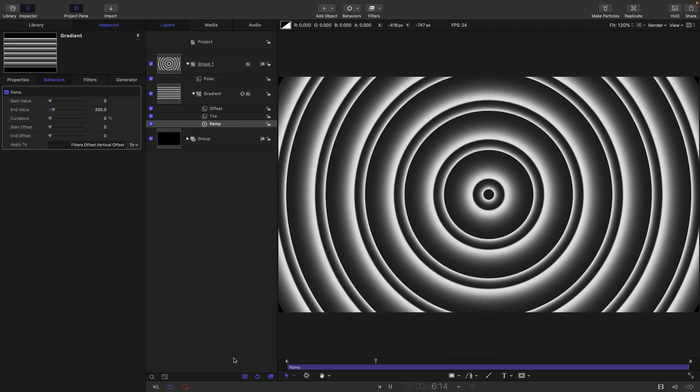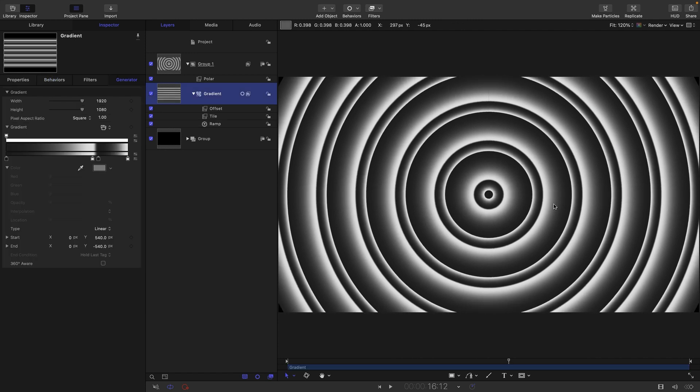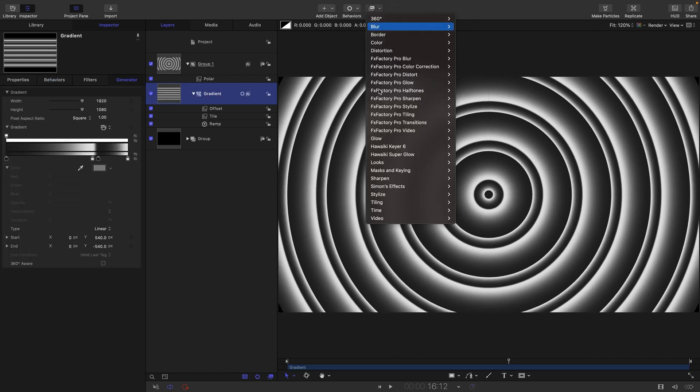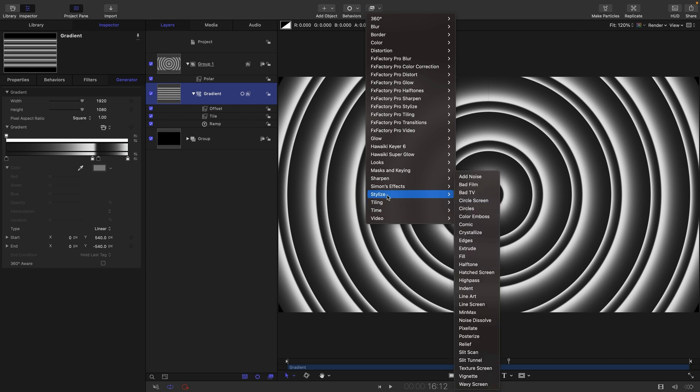Already we've got something pretty interesting. But now let's add some complexity to this. So, I'm going to add filters, stylize, and hatched screen.